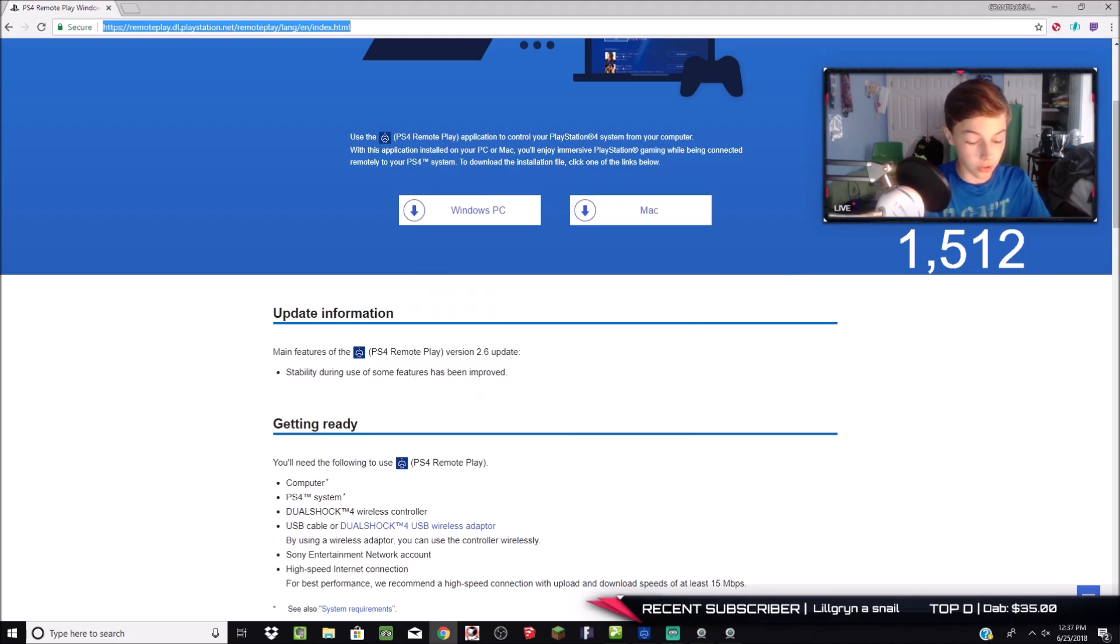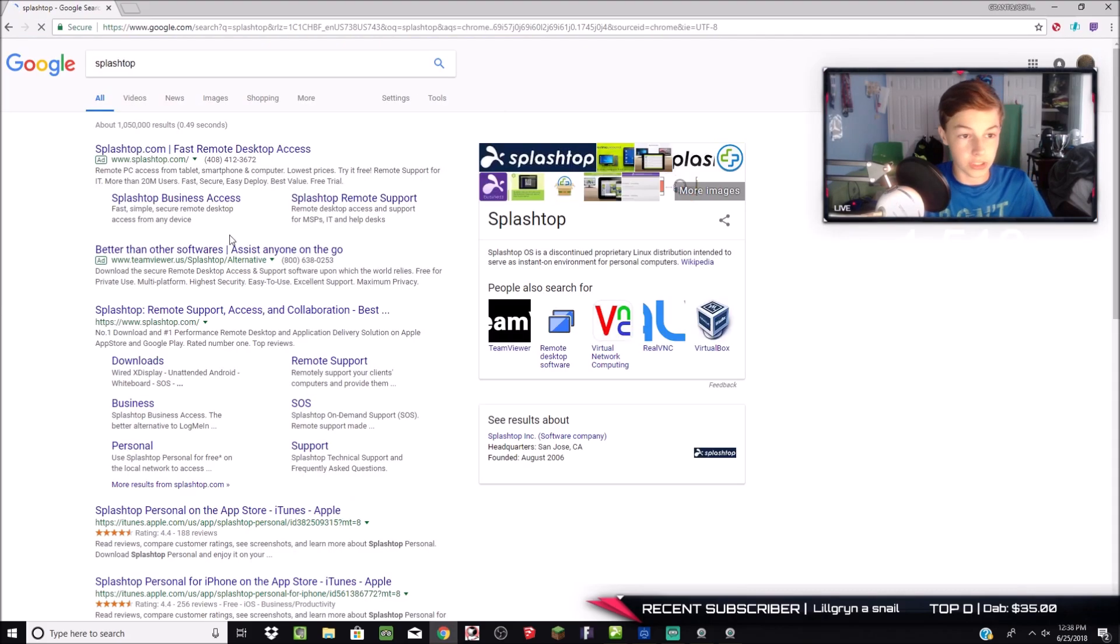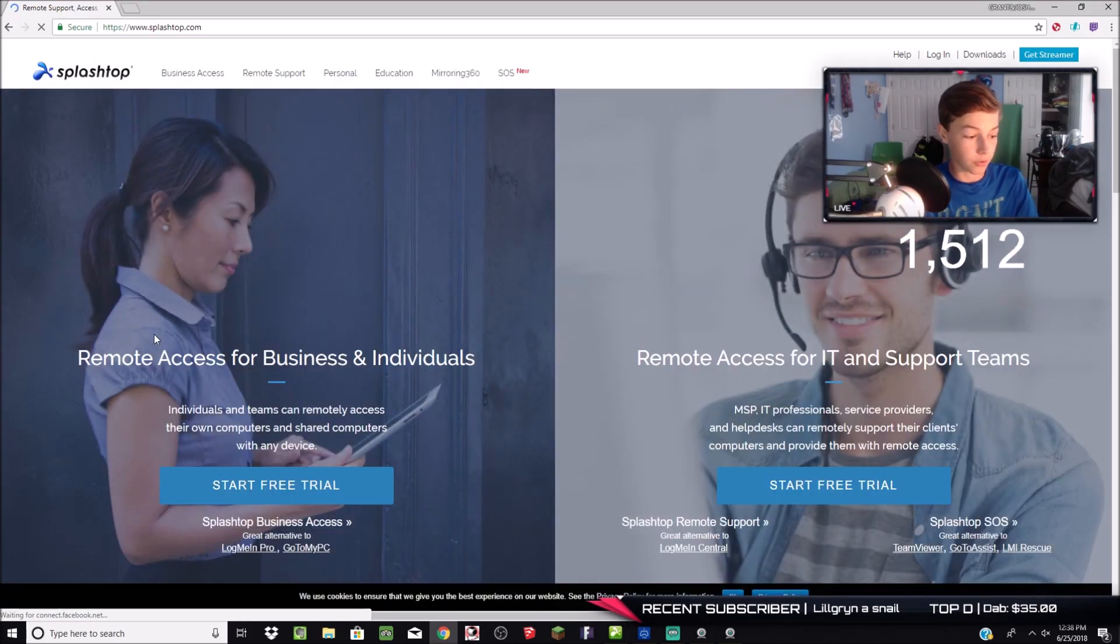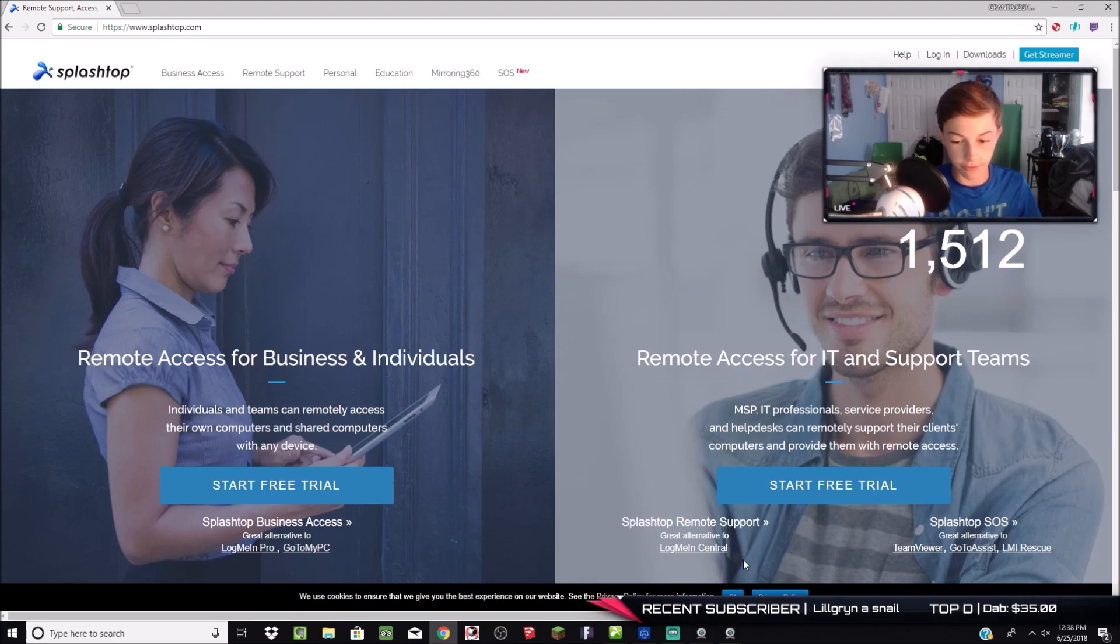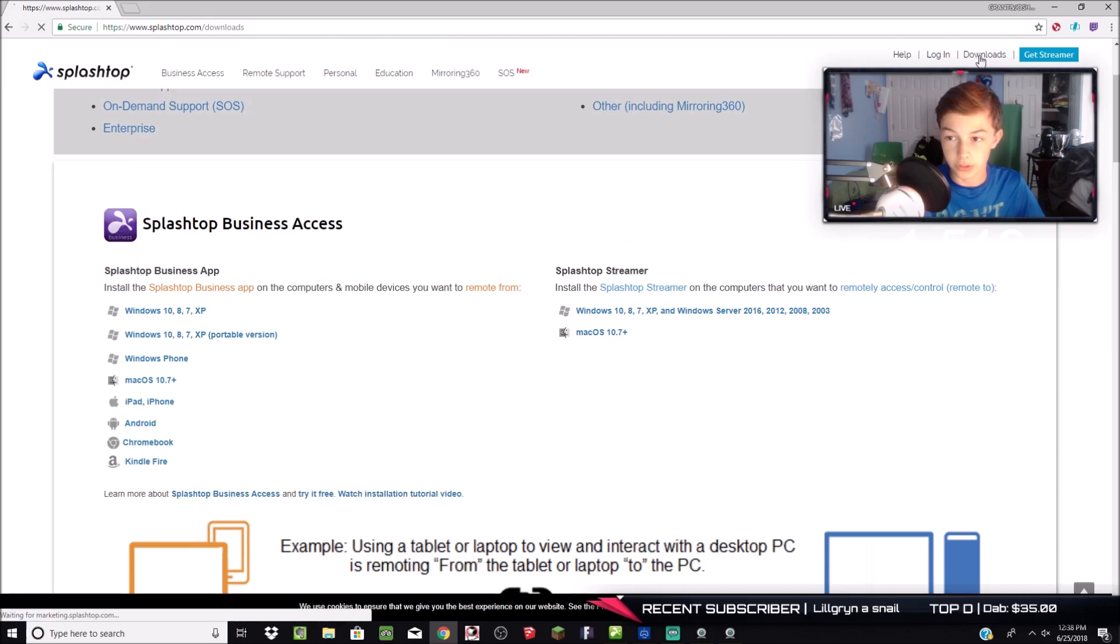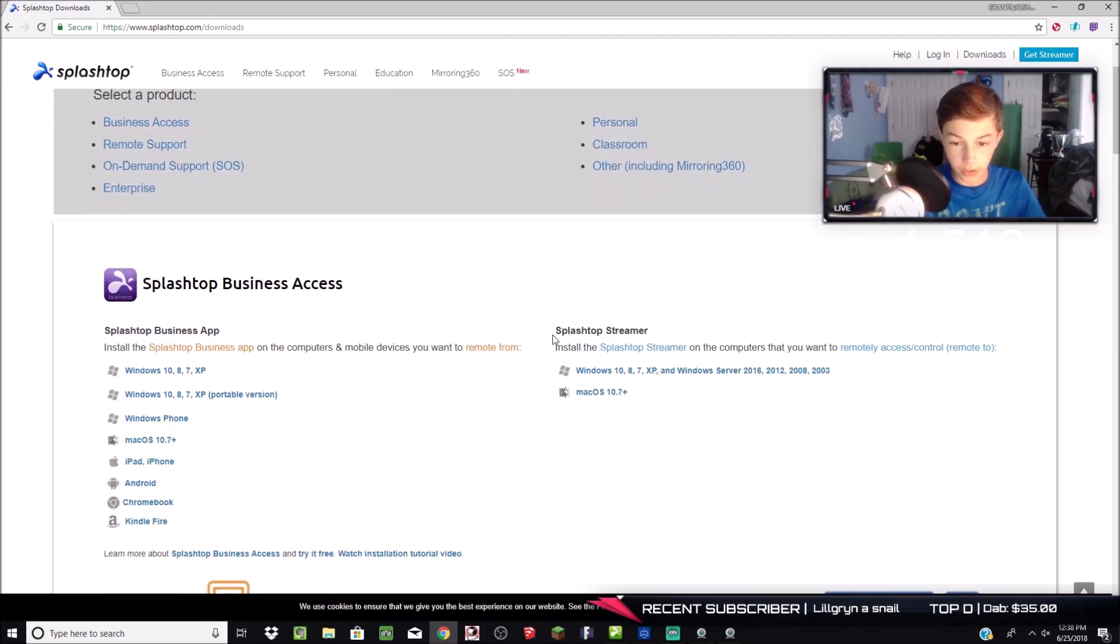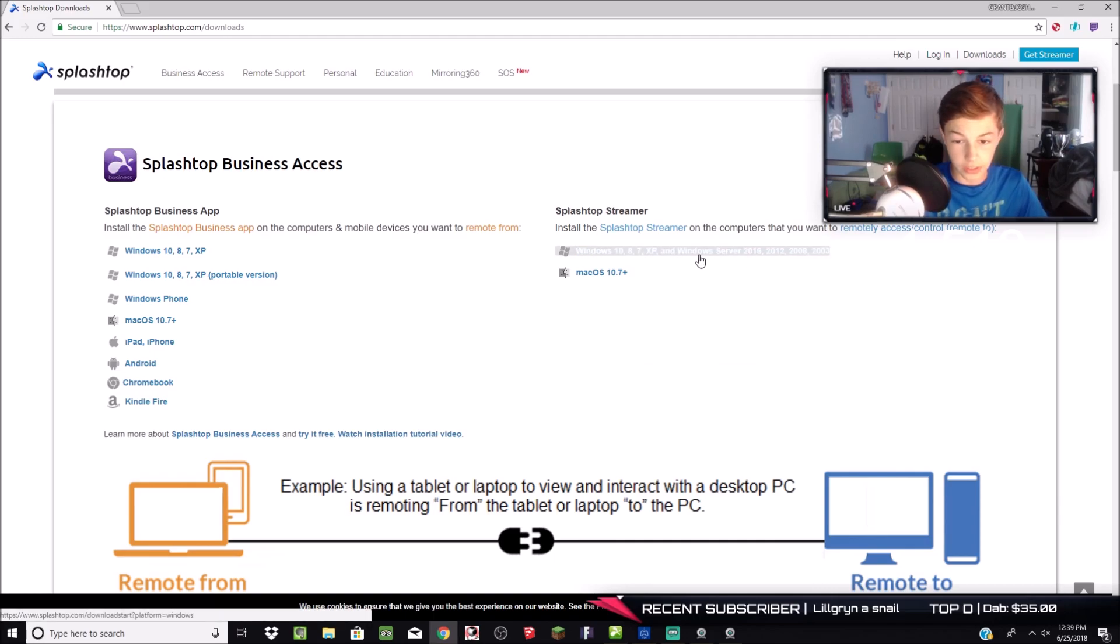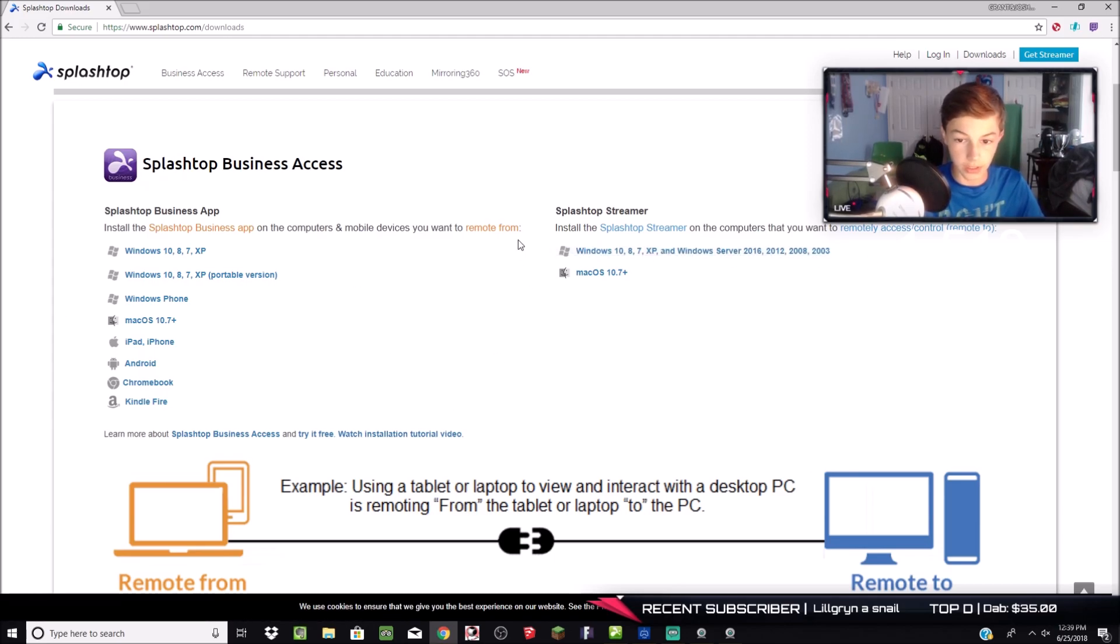The next thing you're going to want to download is Splashtop. Splashtop is a software where you can basically remote your iPhone or iPad screen to your computer. So your computer screen will be on your iPhone or iPad. Once you head over to Splashtop, you want to head over to Downloads, which is in the top right corner. You can see right here, Splashtop Streamer. Splashtop Streamer is going to stream your computer screen to your iPhone. You can go ahead and download Mac or Windows. In my case, I have a Windows. So I'm going to download the Windows and go through the installation process.